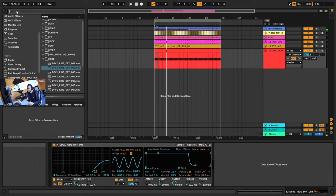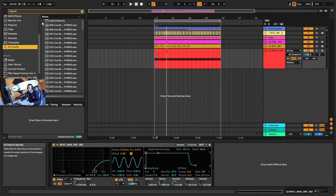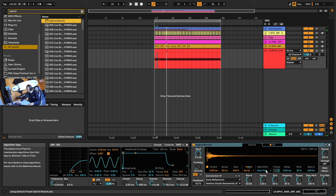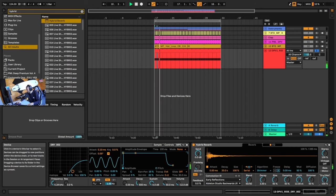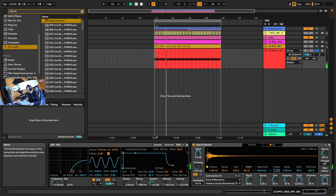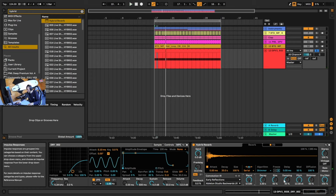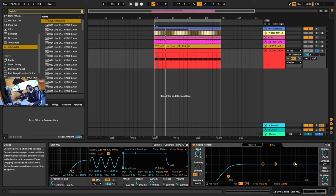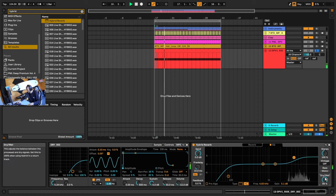I want to make it even more splashy by adding some reverb. Search hybrid, go to all results, add the Hybrid Reverb, and change this algorithm to Shimmer — which is this bright reverb. If we solo this and set it to 100% wet, we can hear it. I'm going to change the blend so we're hearing just the shimmer algorithm. Then go into the EQ and boost the high end even more, and then bring down the dry/wet.